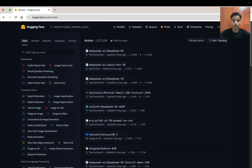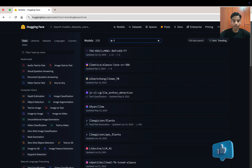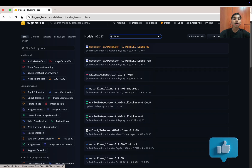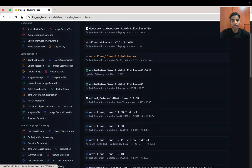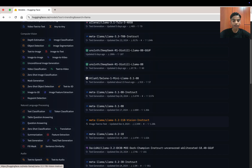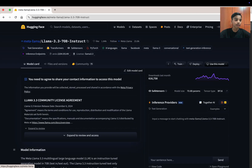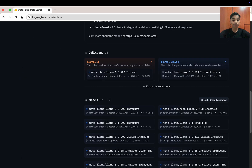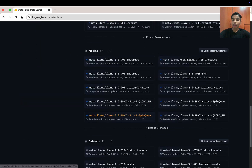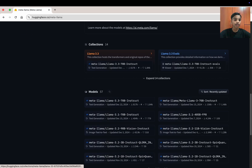The model we're going to use is a LLaMA model. Searching for LLaMA, we find some distilled models from DeepSeek, but also Meta's LLaMA 3.3 70B Instruct and Meta's LLaMA 3.1 Vision Instruct. There are many LLaMA models. Clicking on Meta LLaMA — Meta are the creators of the LLaMA model — you can see they have 57 total models, 11 datasets, and 14 collections.